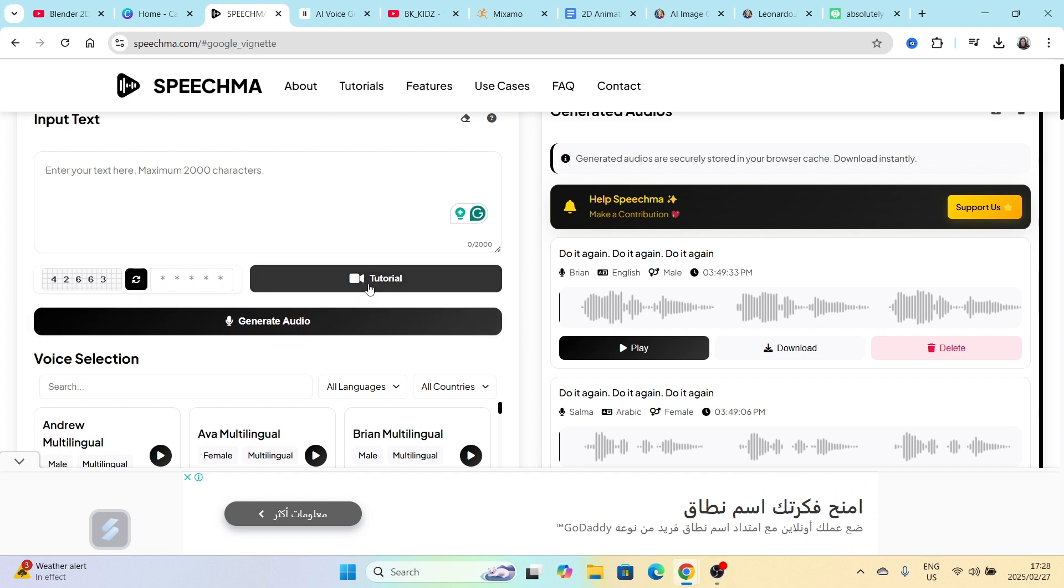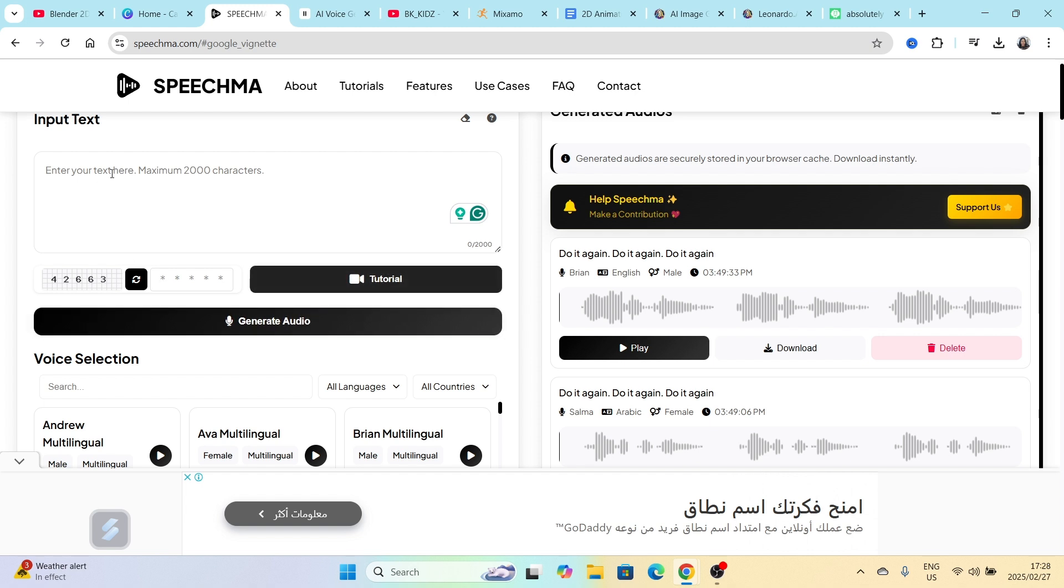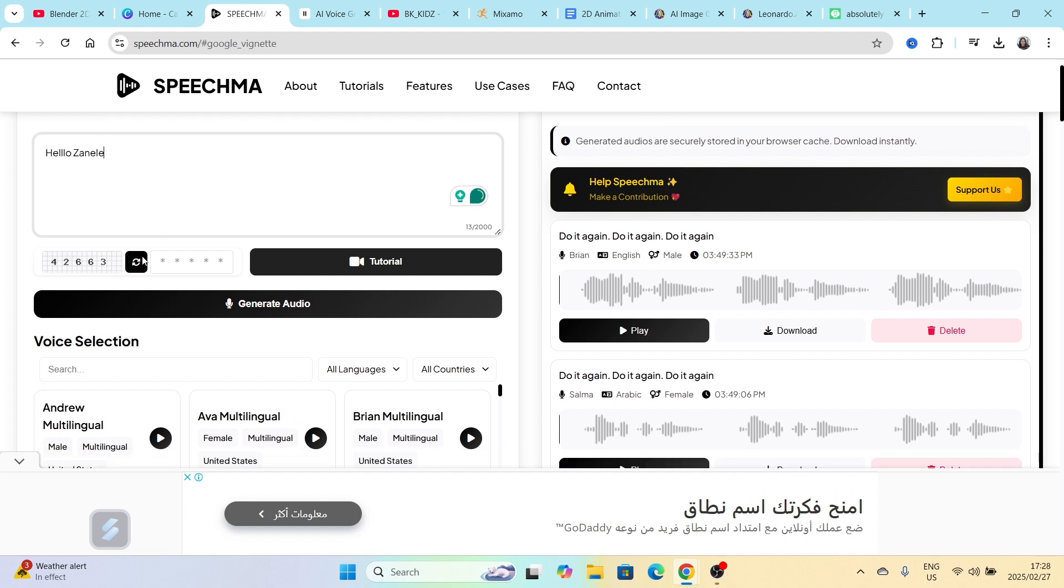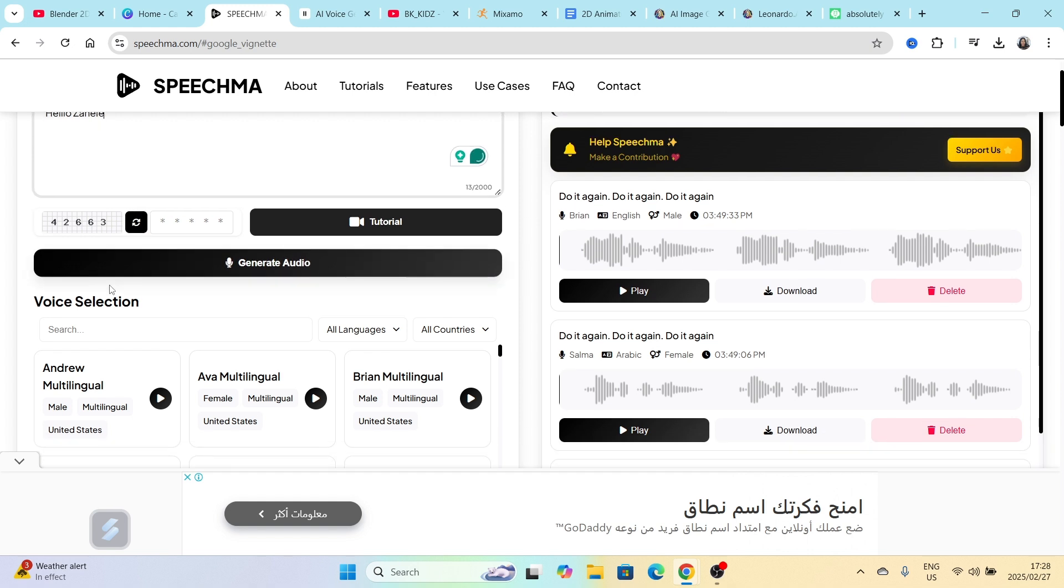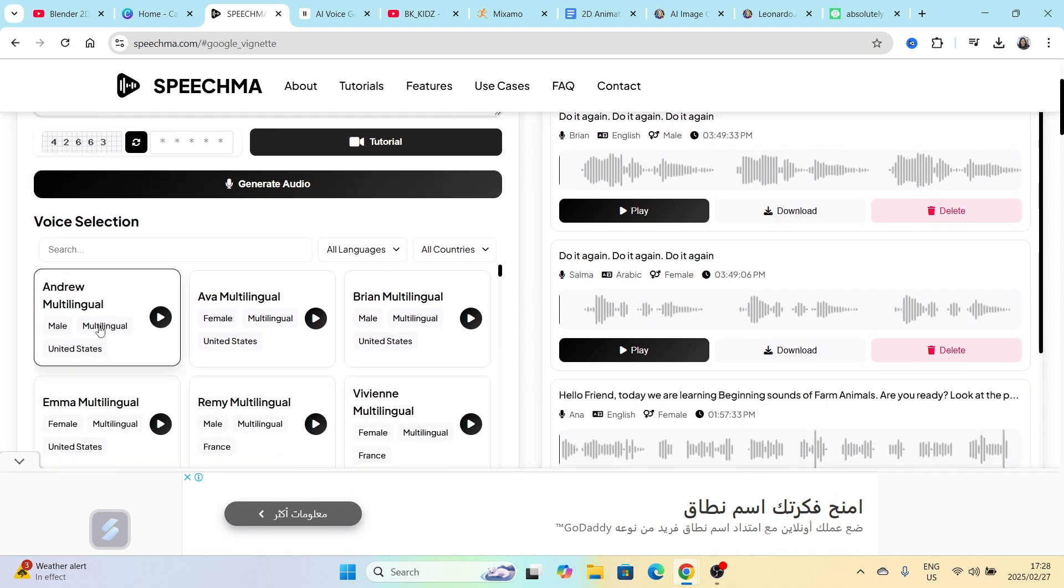You're going to not click. You can click on the tutorial, I'm not going to stop you. You're welcome to click on the tutorial. And then you will generate audio. So let's try it out and say hello Zanelle.